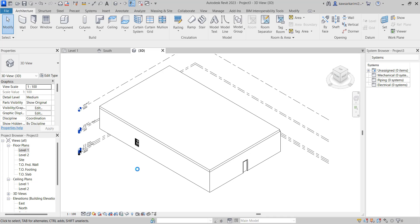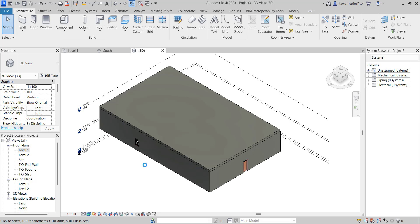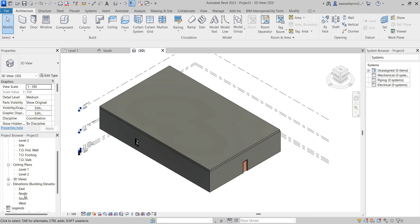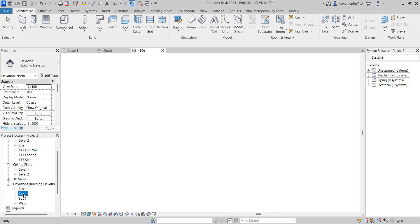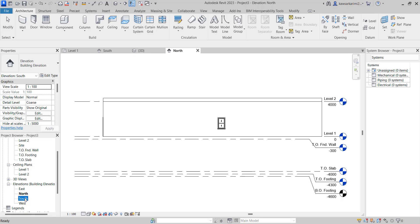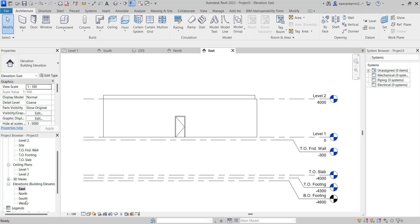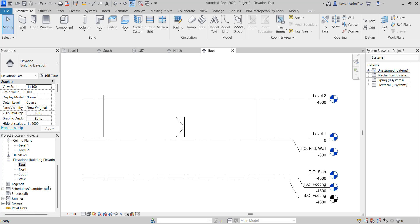First, I'm going to explain what is section view in Revit. We have multiple views in a Revit project. We have floor view, ceiling views, elevation views — for example from south, east, north, west — and also we have section view.